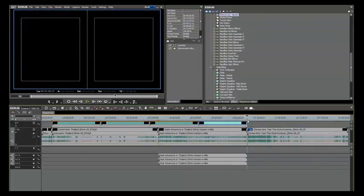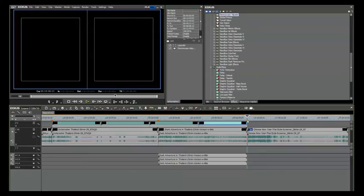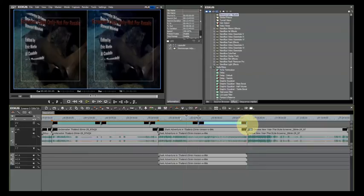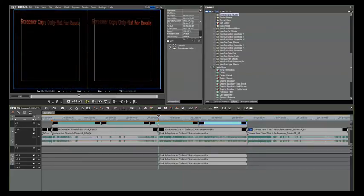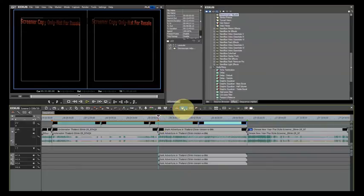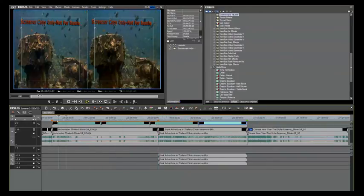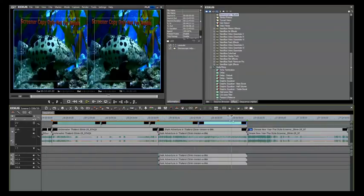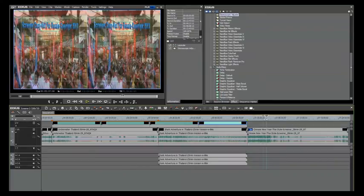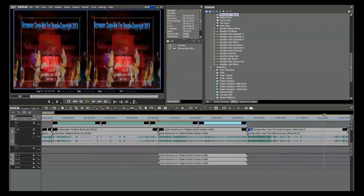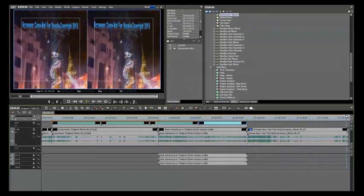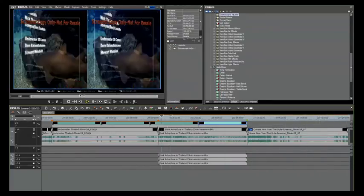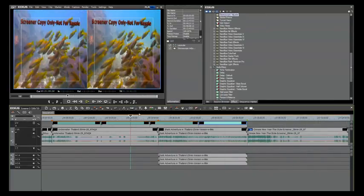I've added in chapter points very easily by going to each of the edges of each one of the videos and simply by clicking the marker button. This will give you chapters that will jump to each spot on your playback from your Blu-ray player or 3D Blu-ray player.